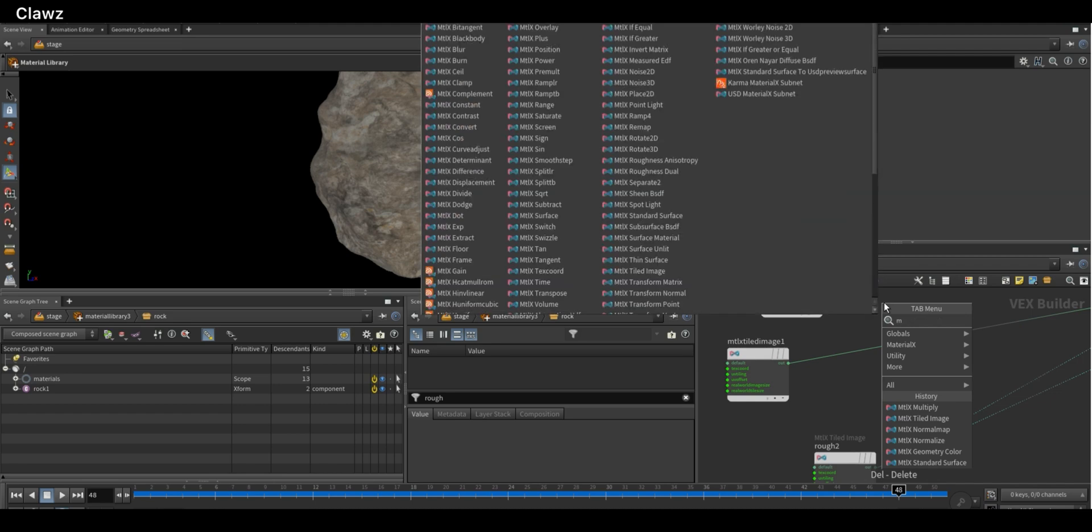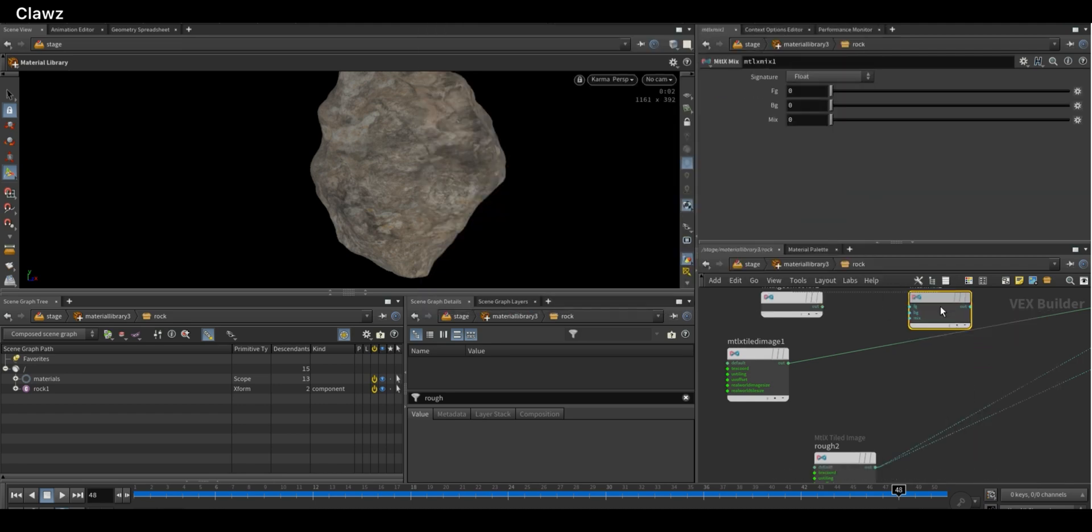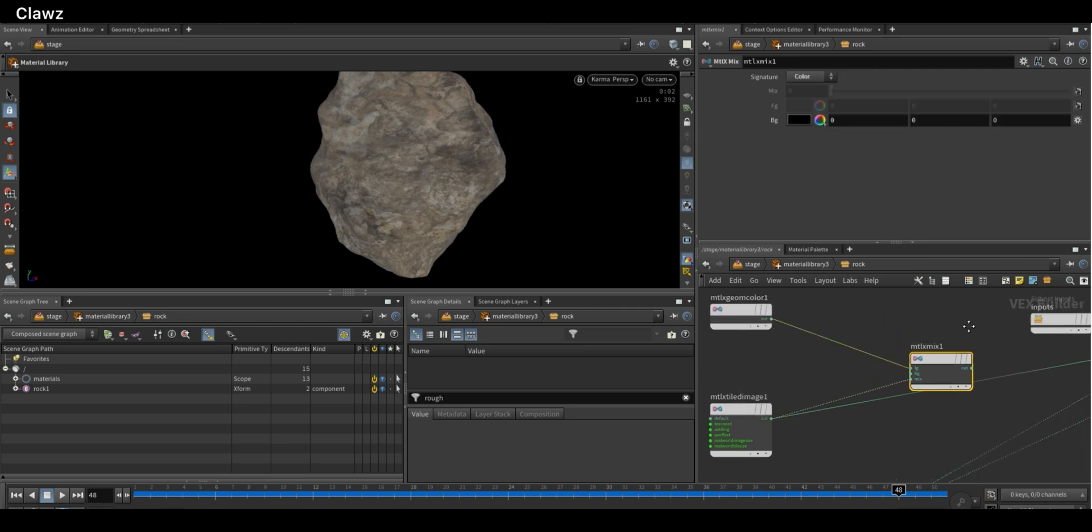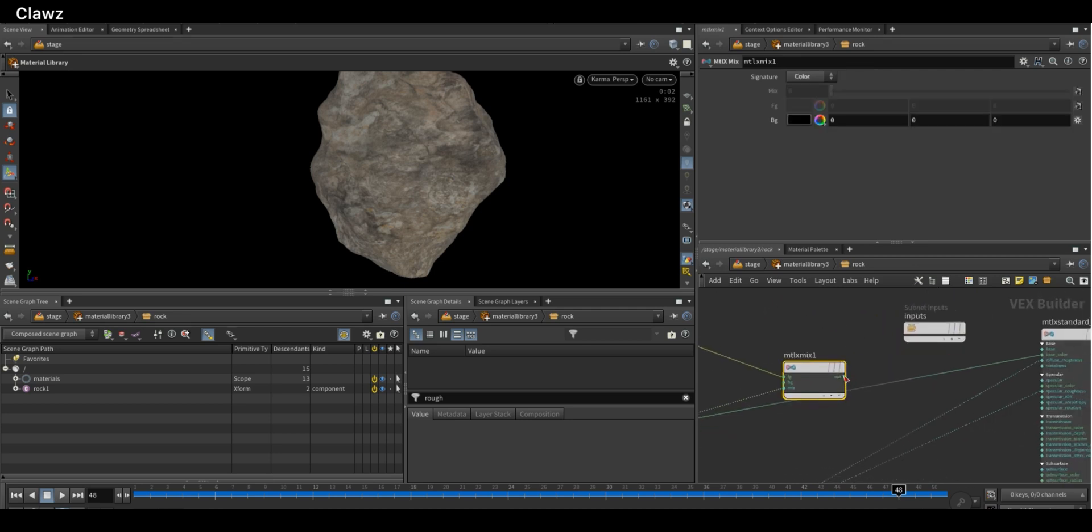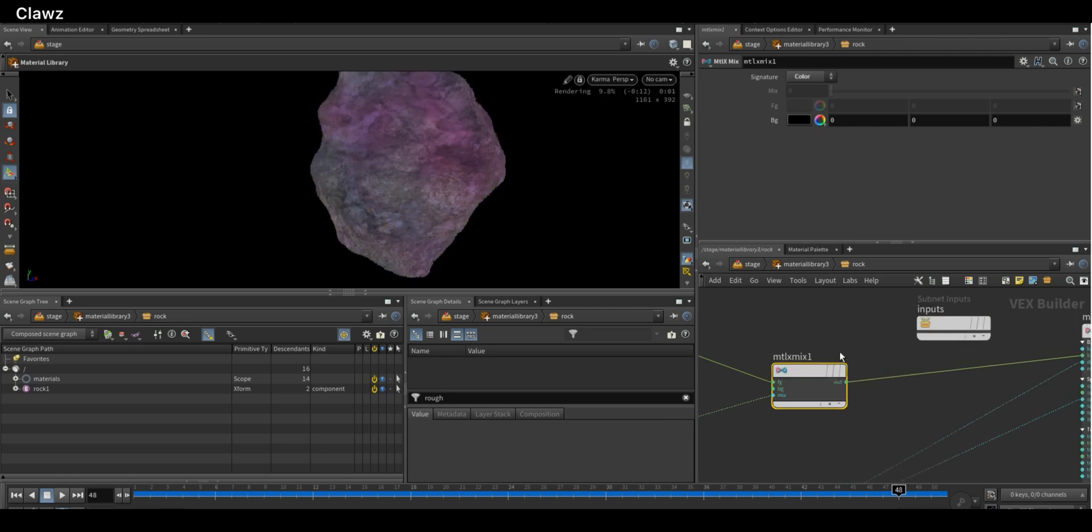If you want to mix textures, use a Mix node. Connect the second input to the texture you want to mix and the first input to the base color, and the output will go to the base color. Here we can see that both textures blend with each other.